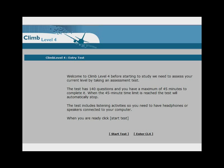We suggest that you begin with the initial assessment. This will give you a good idea of your present level of English according to the ICAO scale. At the end of the program you will also have the opportunity to take an exit assessment.